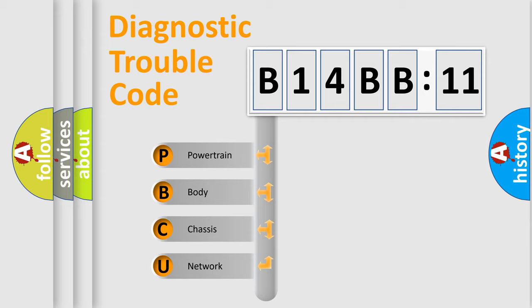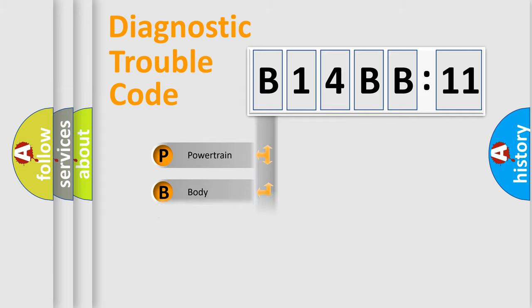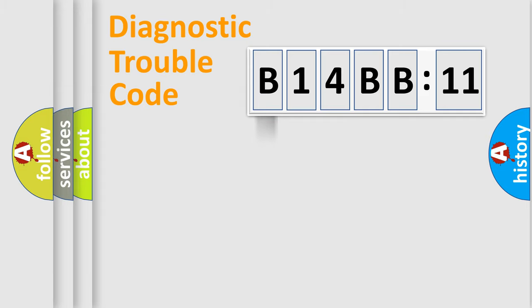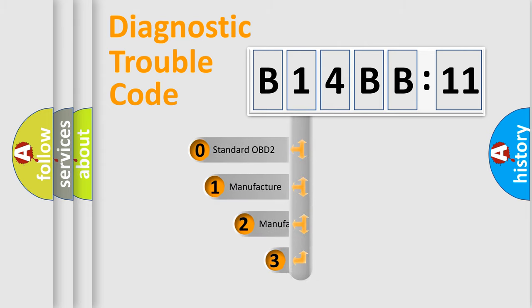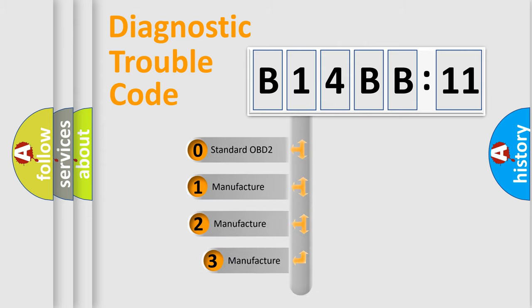We divide the electric system of an automobile into four basic units: Powertrain, body, chassis, and network. This distribution is defined in the first character code.